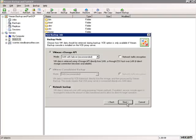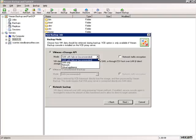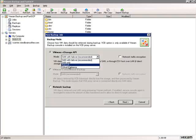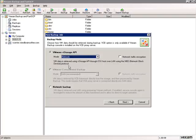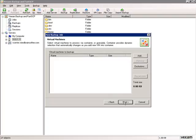I'll click Next. Here we want to use the VMware vStorage API — it's the most efficient — and we'll select the network backup mode so we'll be connecting to that server over the LAN. I'll click Next.